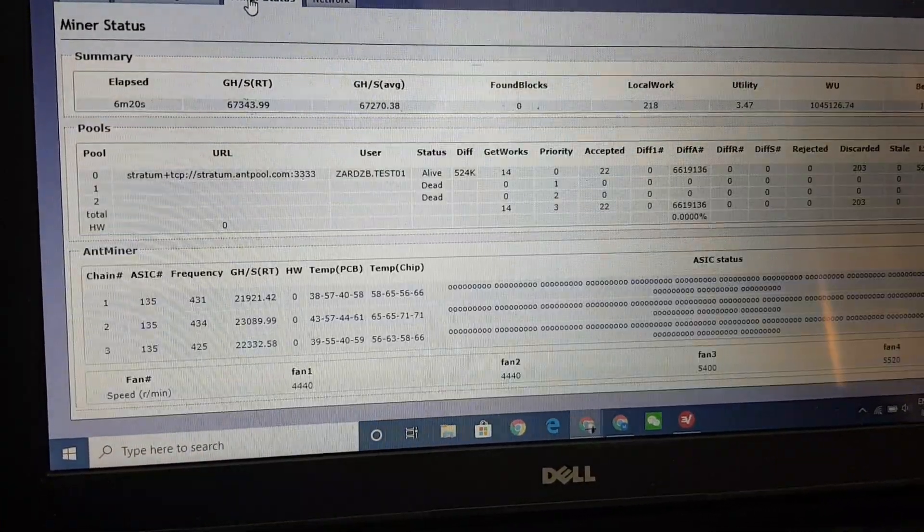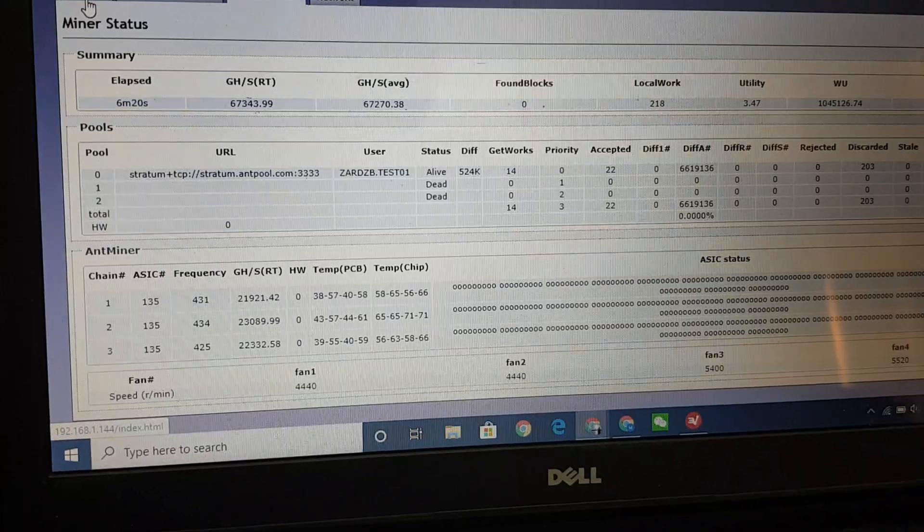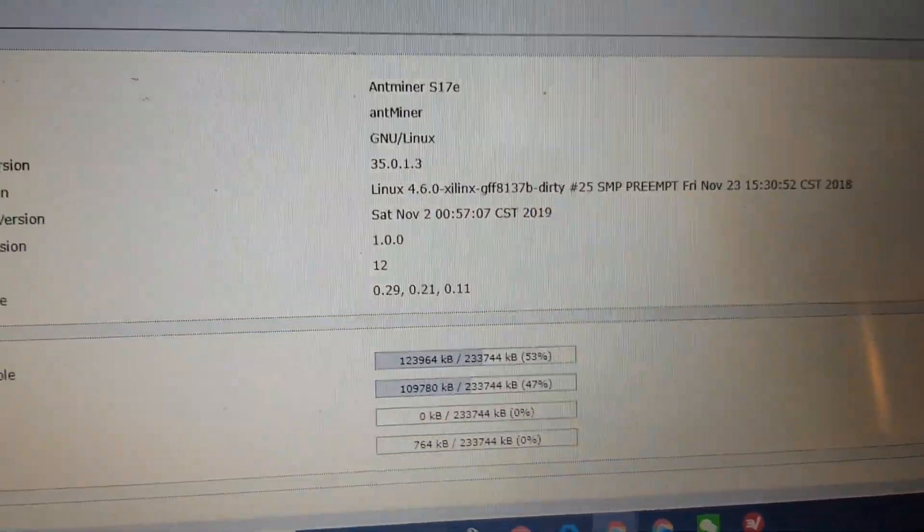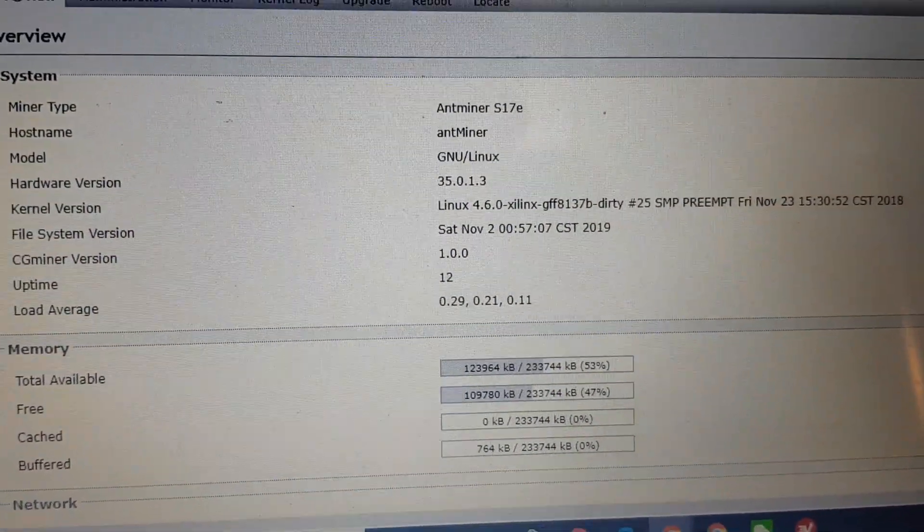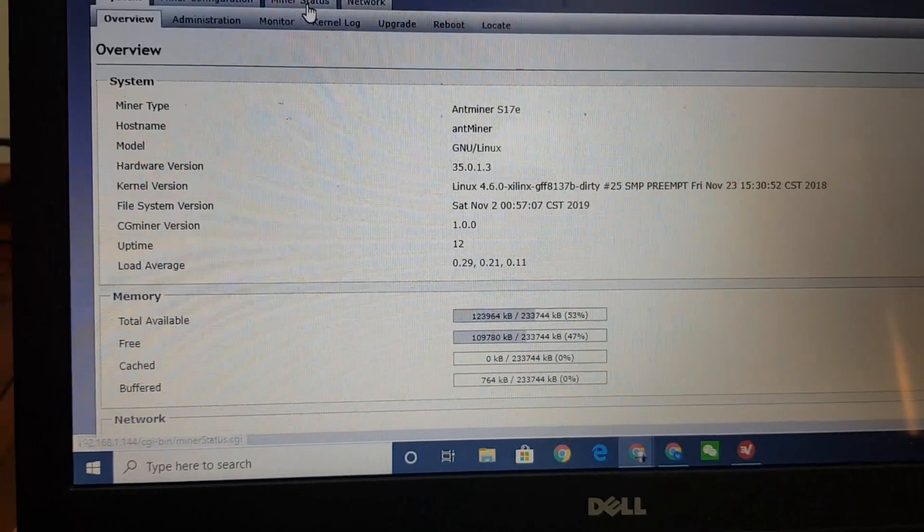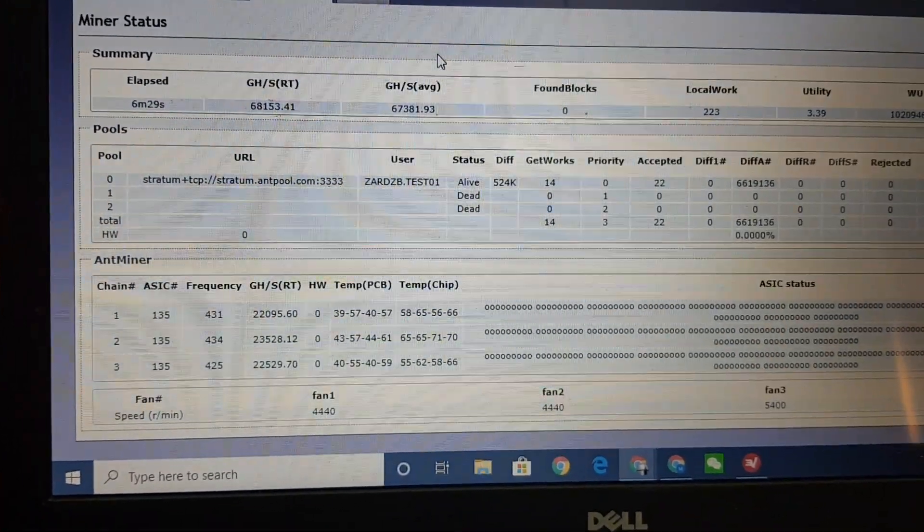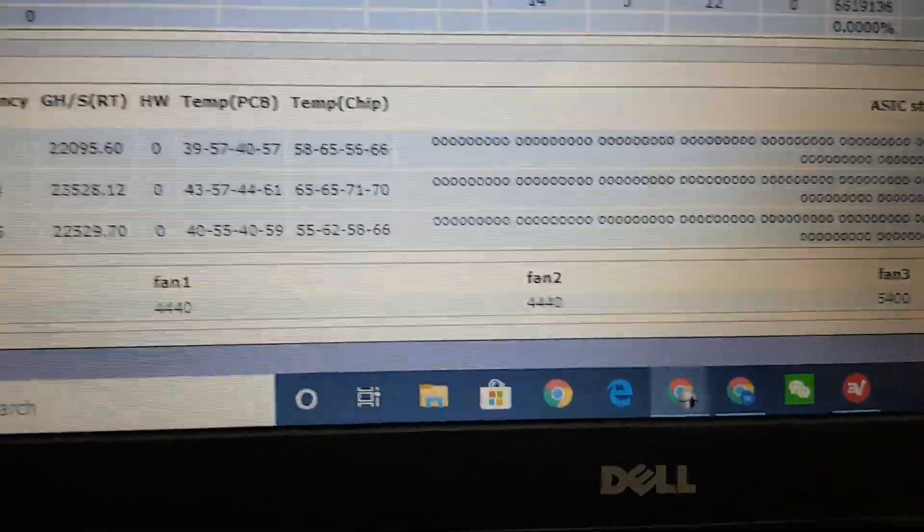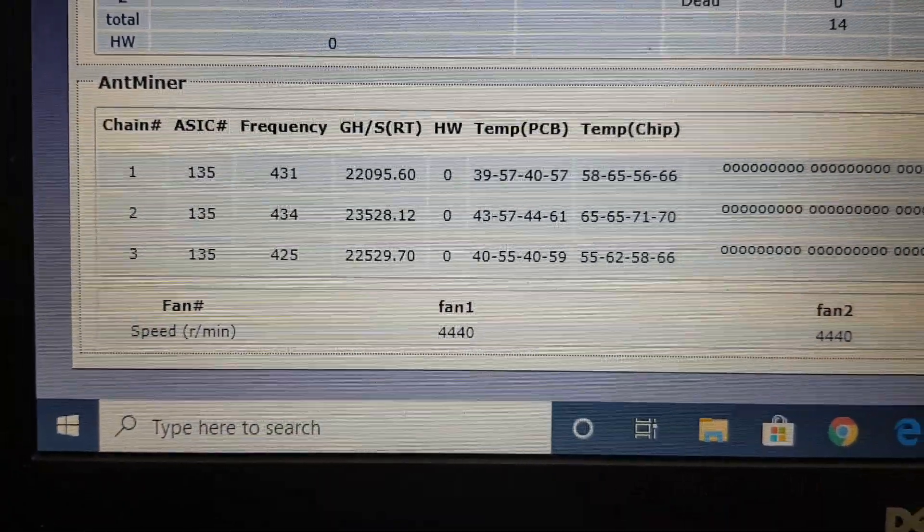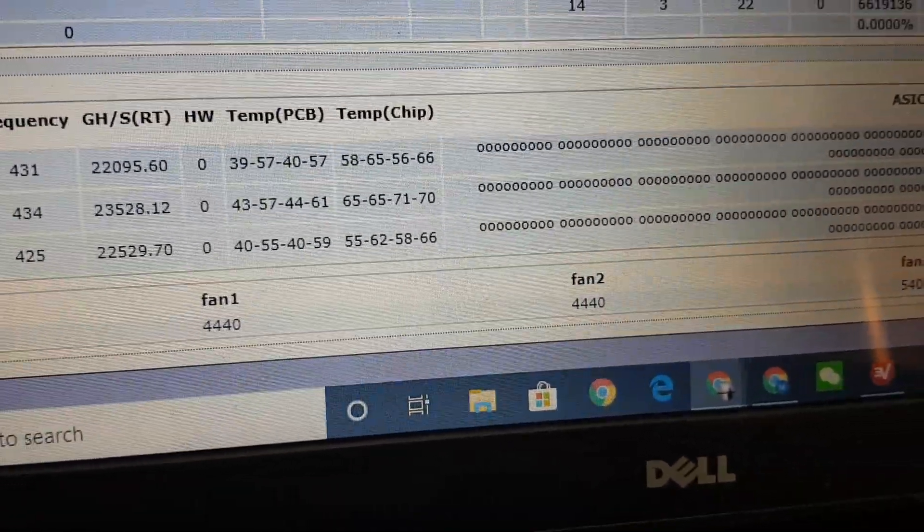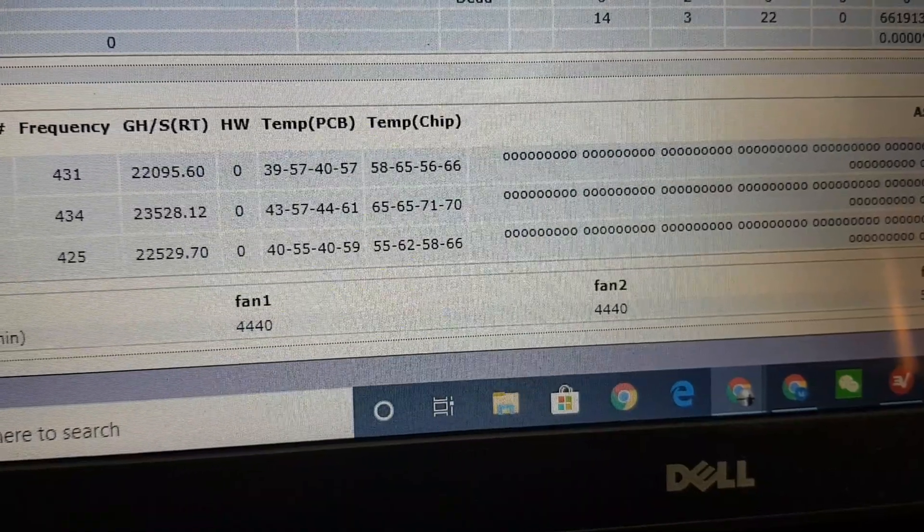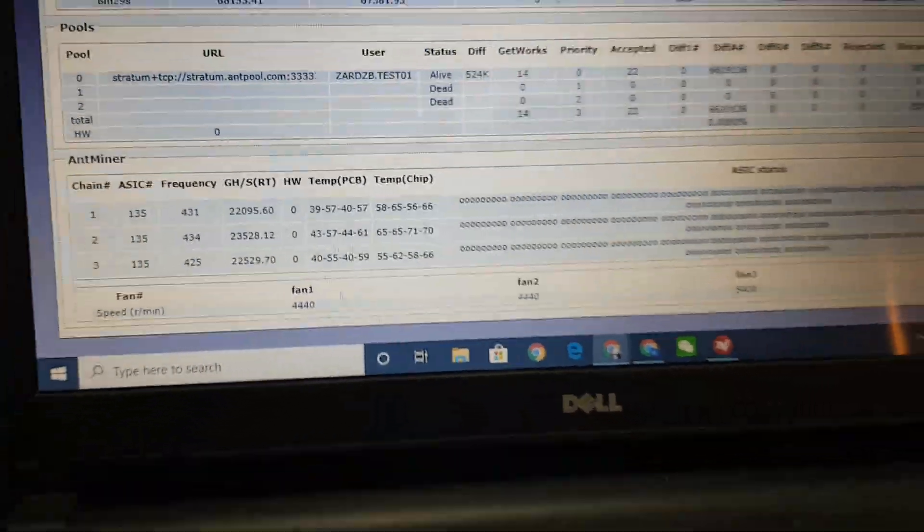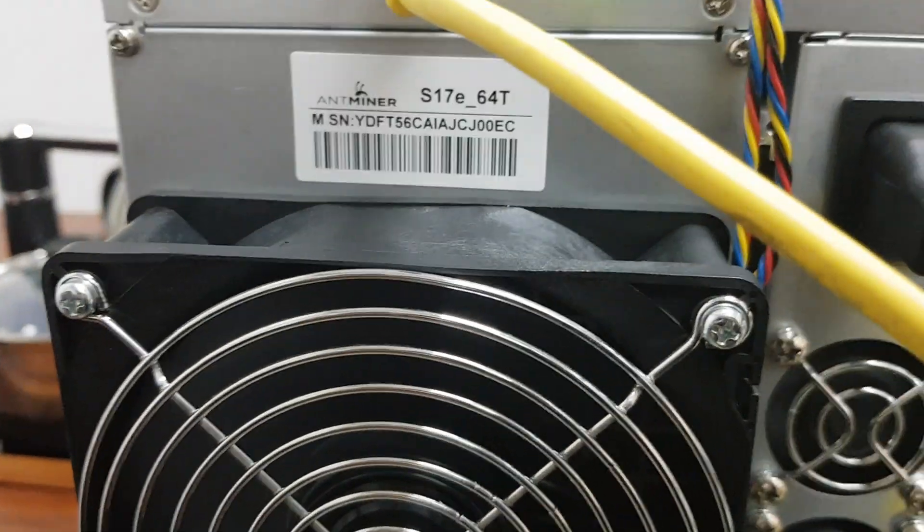That's it, it's S17e from Antminer Bitmain. Here's the log and here's the chip, all the working condition one two three, and both can work, one four four four four four. So that's it guys, S17e.